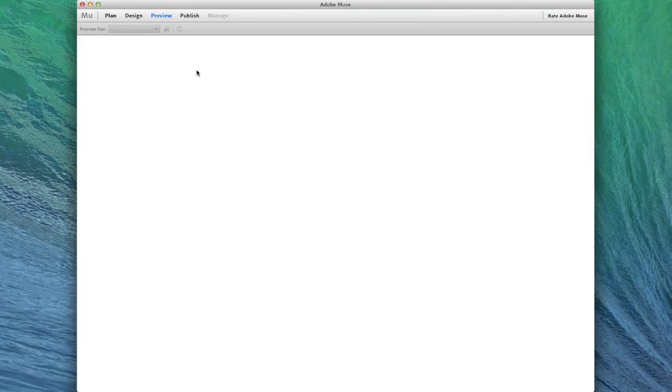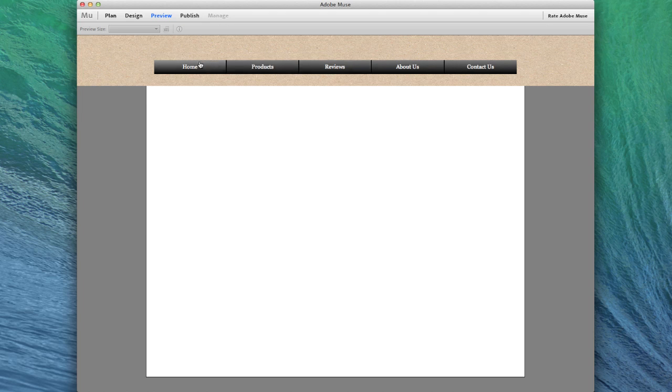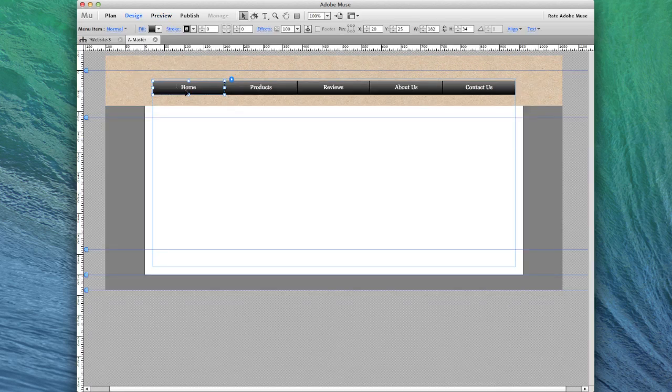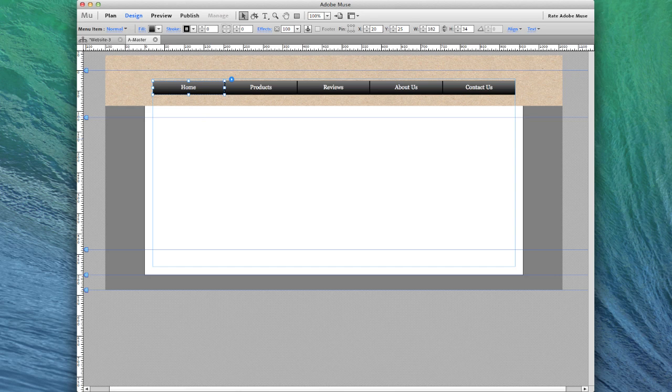Now if we preview it, it looks pretty good. But we don't have that feeling that we've pressed a button or pressed down on a button. To accomplish that, what we're going to do is click over here on the rollover effect.